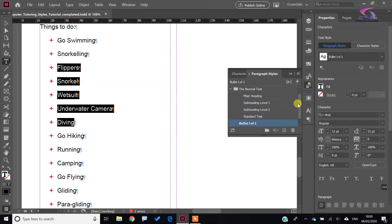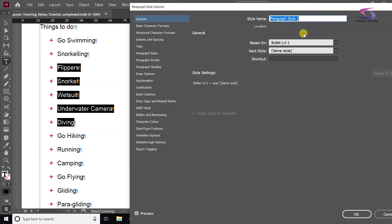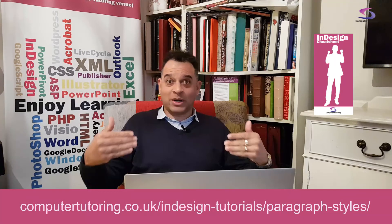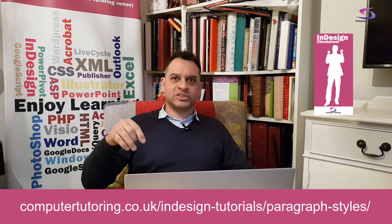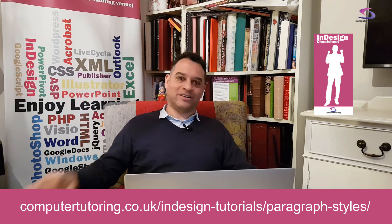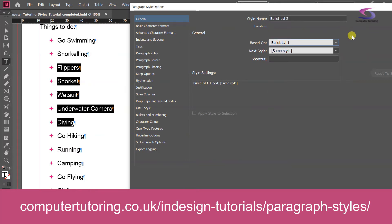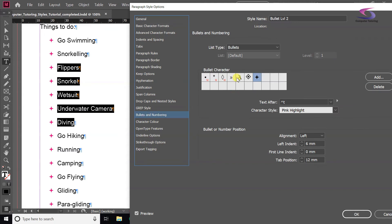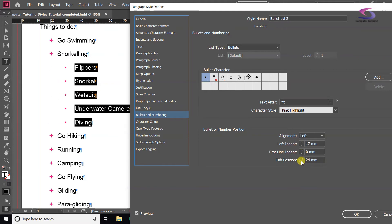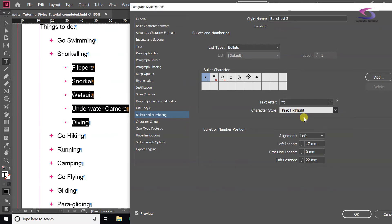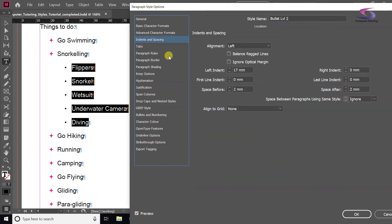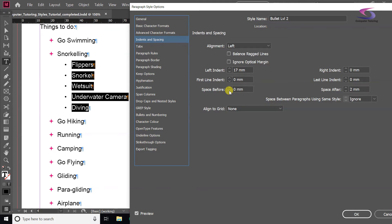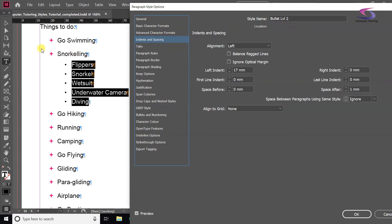I'm going to create a new style, double-click on it, and call it 'Bullets Level 2'. Please see our paragraph styles tutorial if I'm going too quickly. I'll base this on Bullet Level 1 so it inherits the settings, but I'll change a few bits. In Bullets and Numbering, I'll change the bullet type to a normal one, bring the indent in a little bit, adjust the tab position, and set the character style to None. In Indents and Spacing, I'll remove the space before and reduce space after, so the main bullet heading is spaced out but the nested one is tighter.